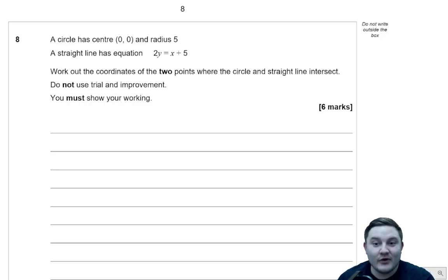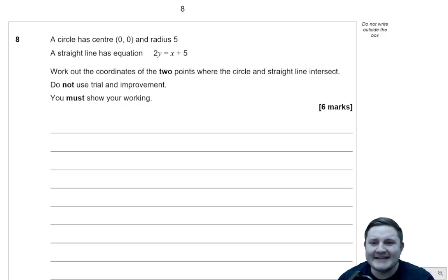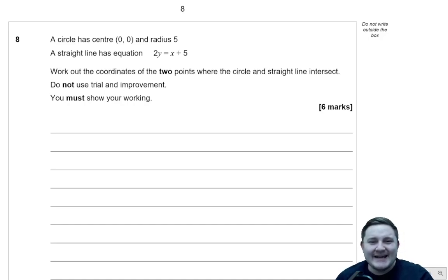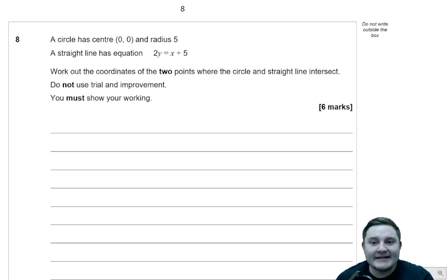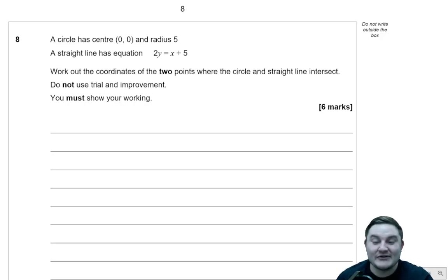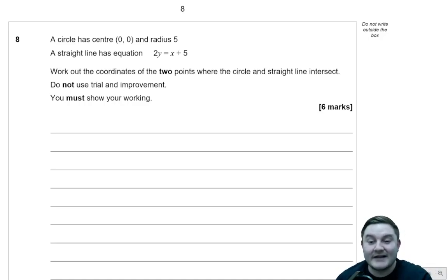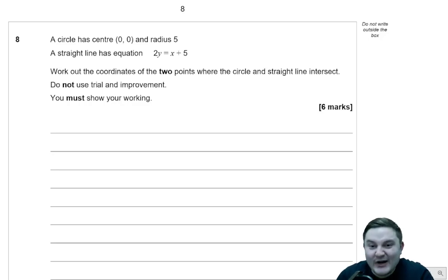Just before we get into this video, I had a look on the analytics for the channel and over 90% of people who watch these videos are not subscribed, which is really weird. Because if you're watching these videos, you're obviously interested in wanting to get better at maths. So why not subscribe? Why not give it a little tap?